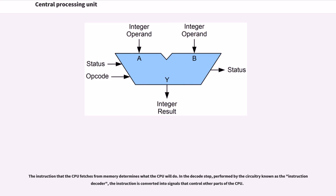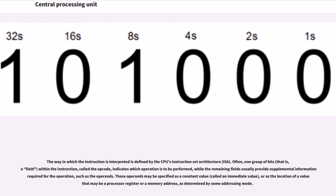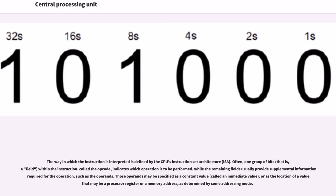The instruction that the CPU fetches from memory determines what the CPU will do. In the decode step, performed by the circuitry known as the instruction decoder, the instruction is converted into signals that control other parts of the CPU. The way in which the instruction is interpreted is defined by the CPU's instruction set architecture (ISA). Often, one group of bits, that is a field within the instruction, called the opcode, indicates which operation is to be performed, while the remaining fields usually provide supplemental information required for the operation, such as the operands. Those operands may be specified as a constant value, called an immediate value, or as the location of a value that may be a processor register or a memory address, as determined by some addressing mode.